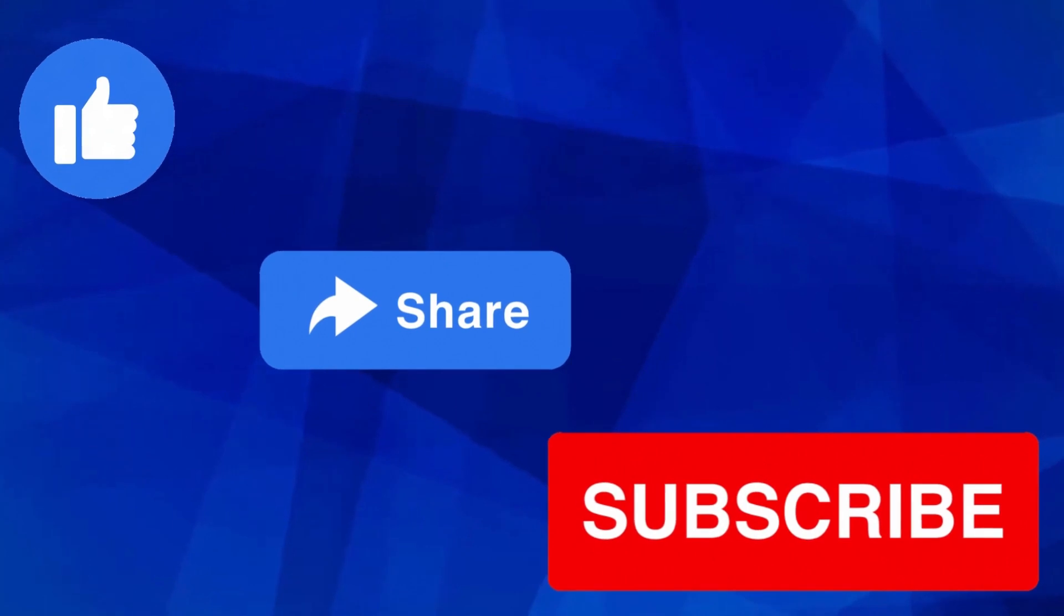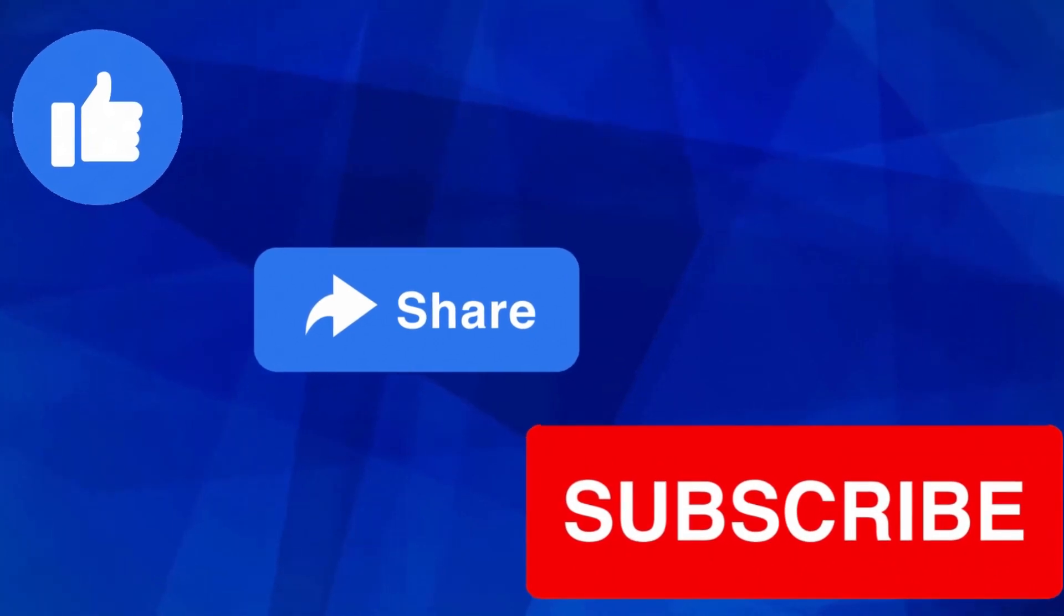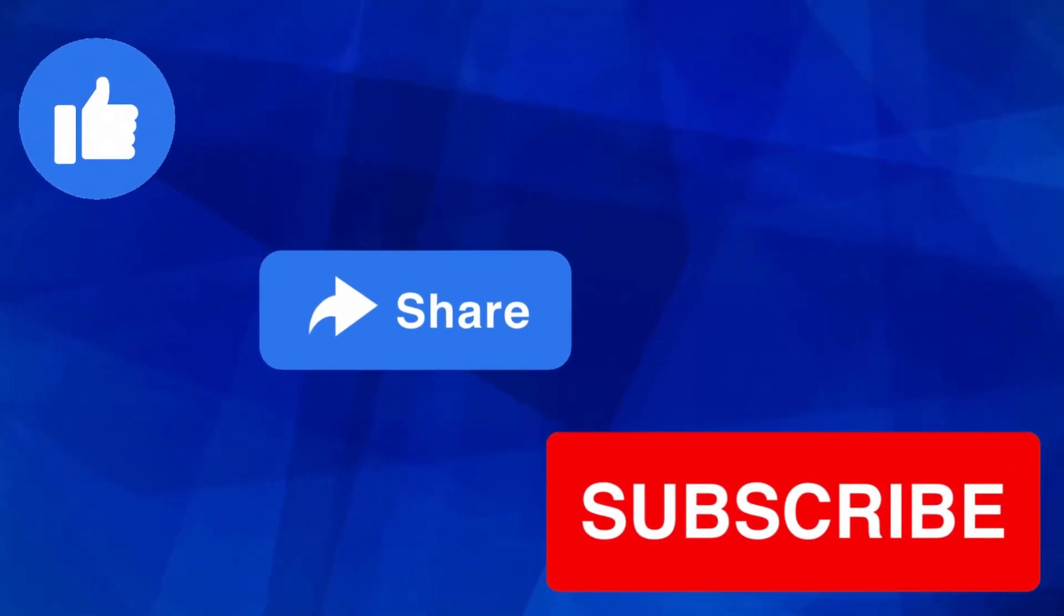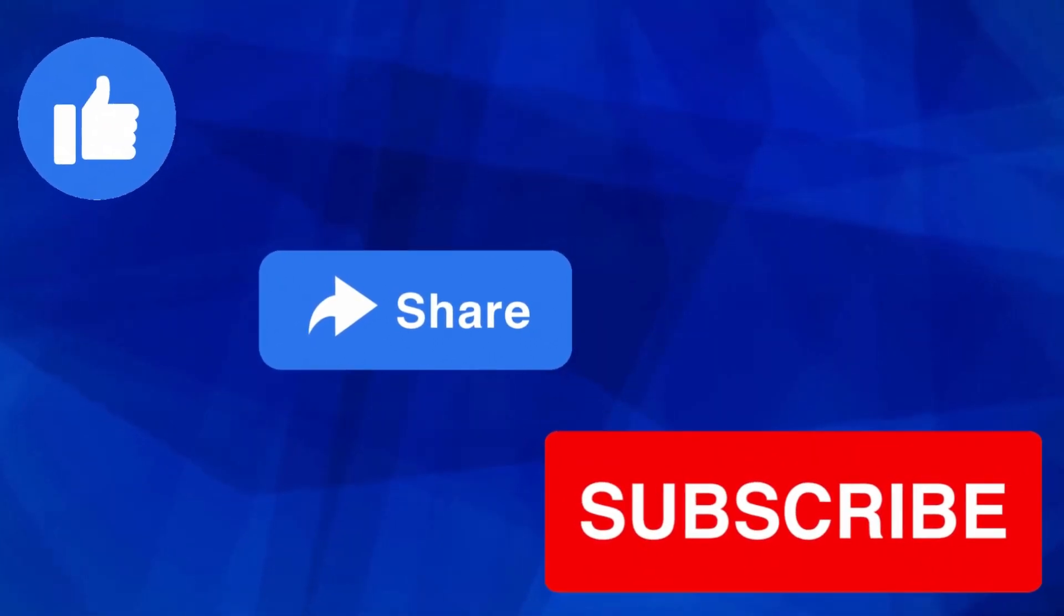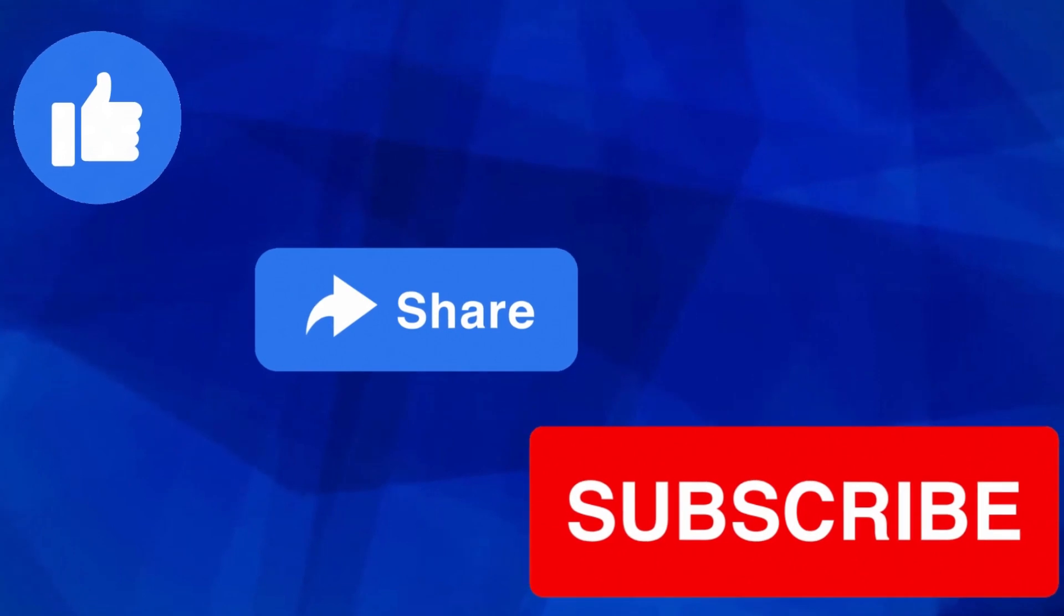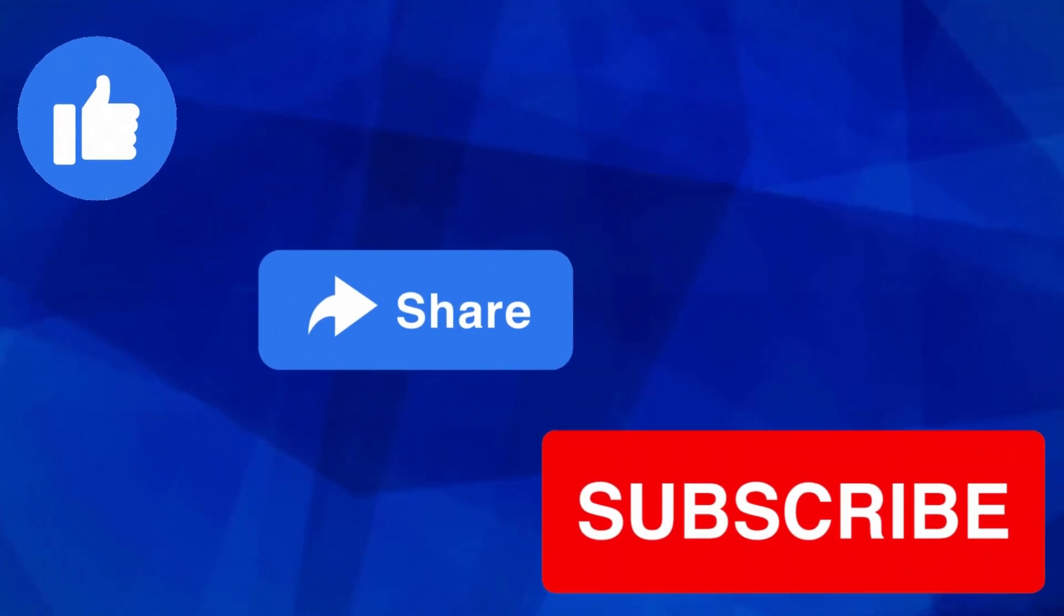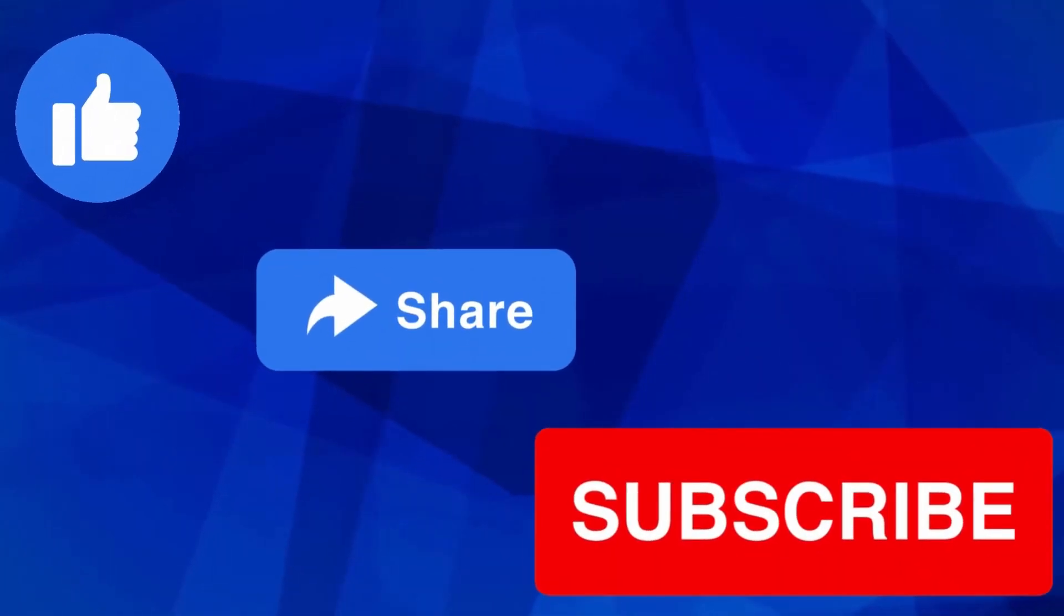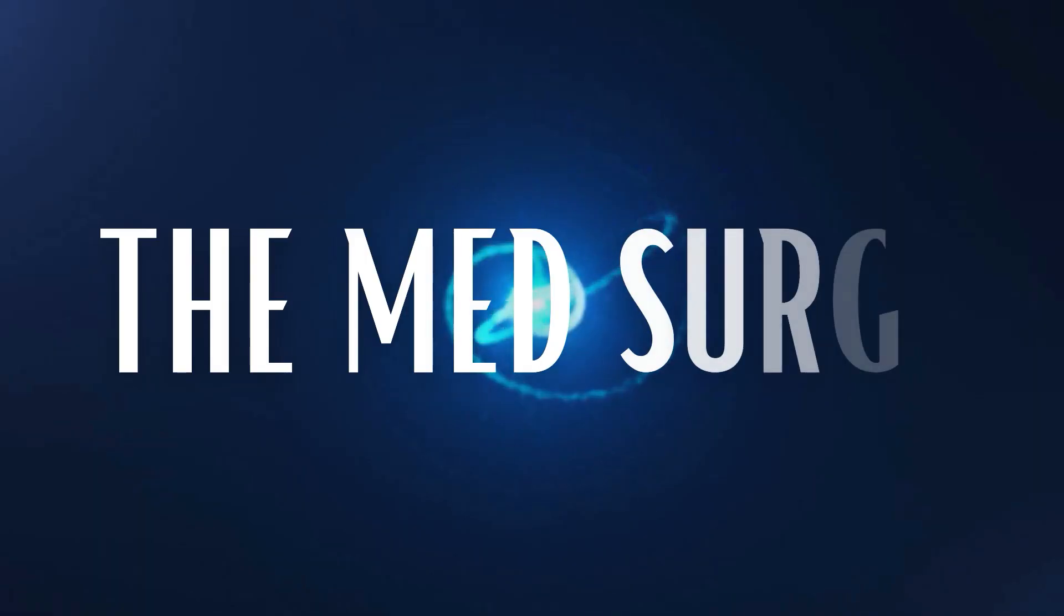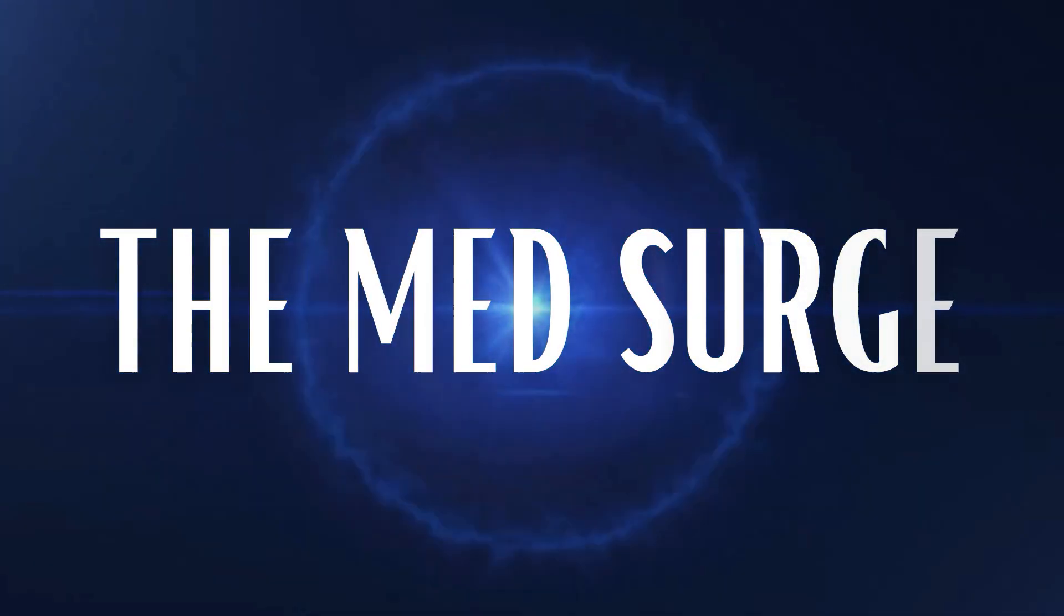I hope you guys learned something today and if you did, please hit the like button and comment your ideas and subscribe to my channel for more content like this. As always, thank you for watching. I'll see you on the next video.